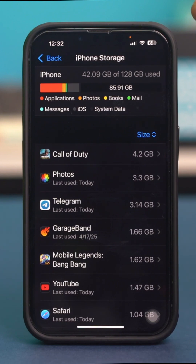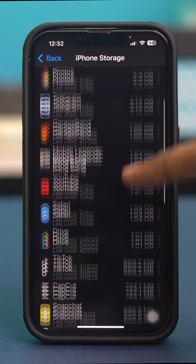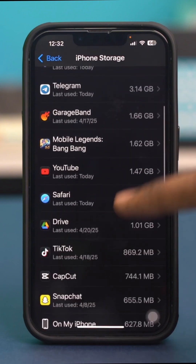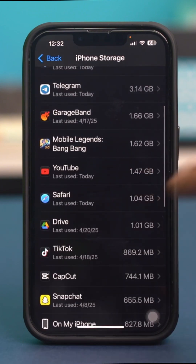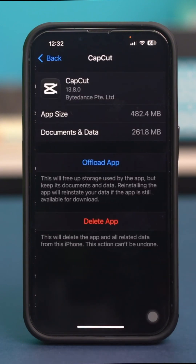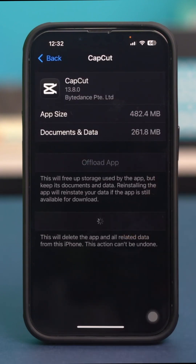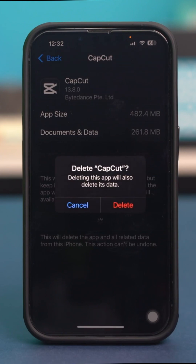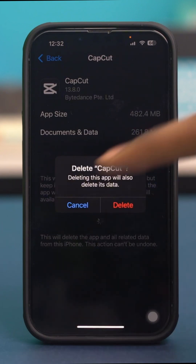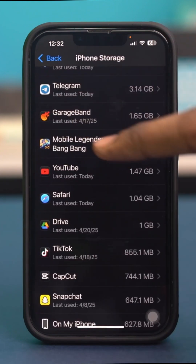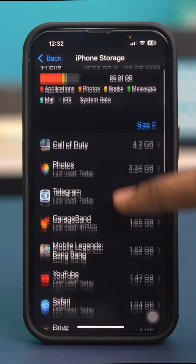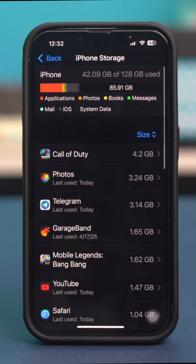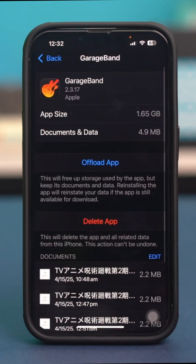You can also find apps that are completely useless, tap on them, and simply select Delete App to remove these unnecessary apps. You can also go back and offload apps that you cannot delete. For example, if you cannot delete the Safari browser — Safari cannot be deleted anyway.